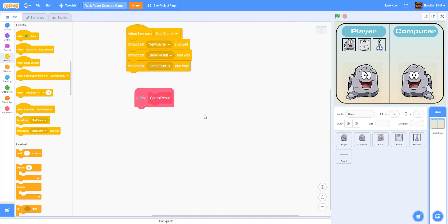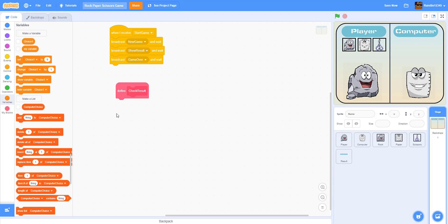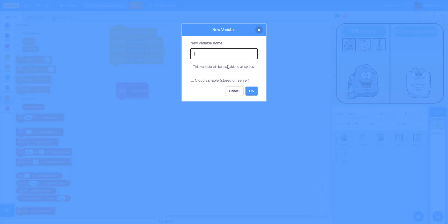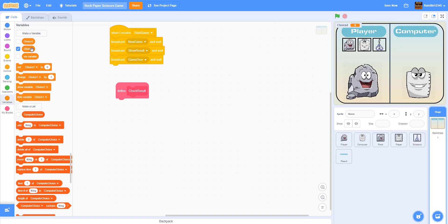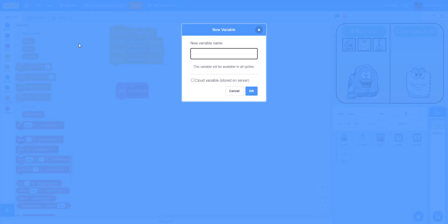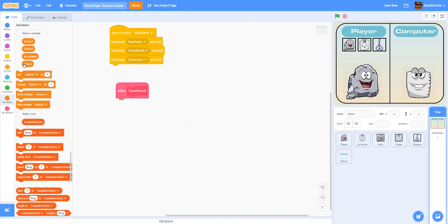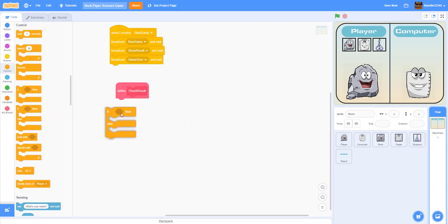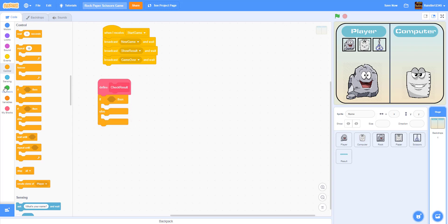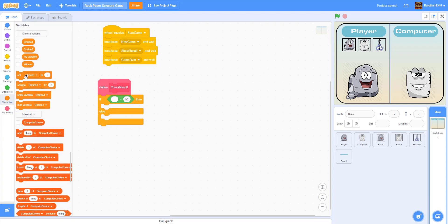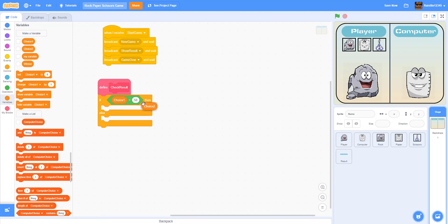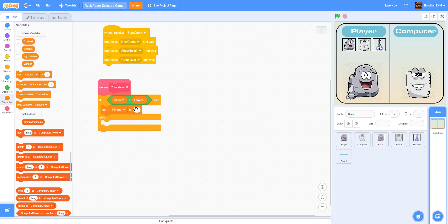Now we're going to work on the custom block and define what check result means. Before we begin coding we're going to make a few variables: 'choice two' for the computer opponent, and 'winner' so we know who's going to win. In this define block, if choice one is equal to choice two — meaning player equals computer — then it's a tie, so we set the variable winner to tie.